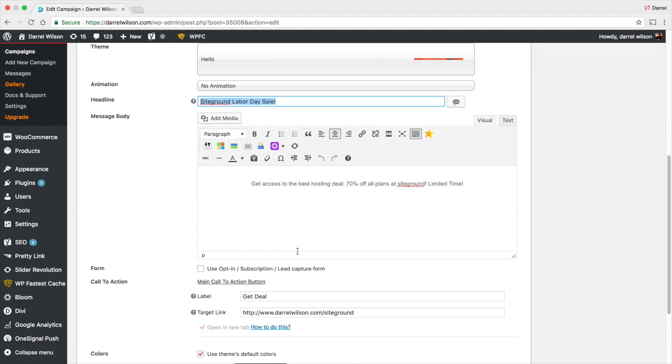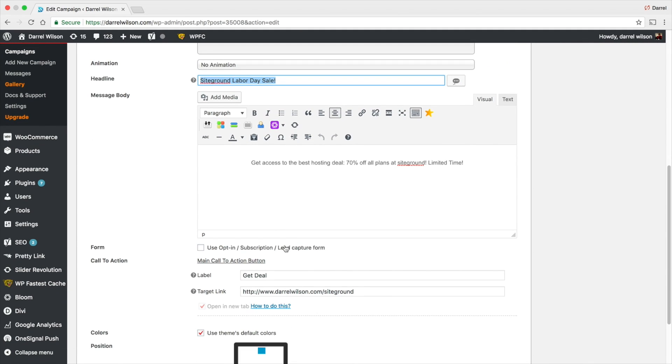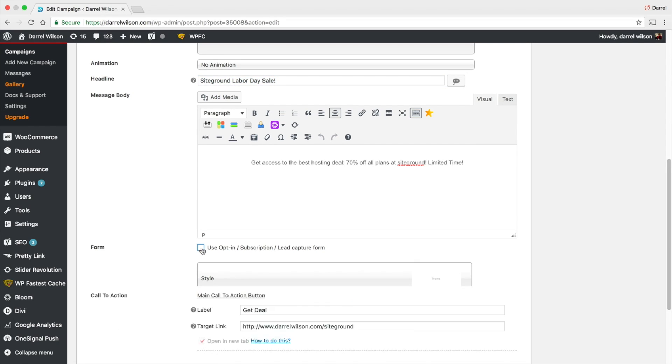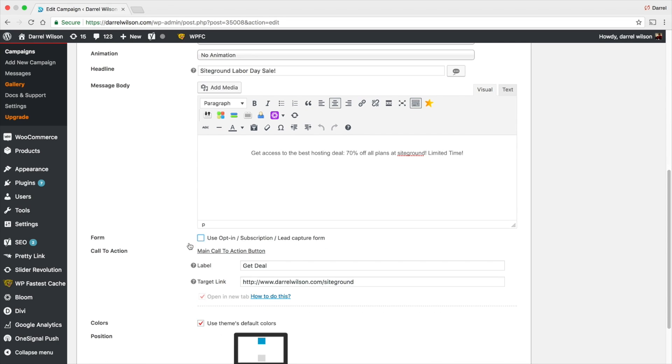You can also choose to use the subscription lead capture form if you choose to, but I want to do an announcement bar, so I'm not going to do that.